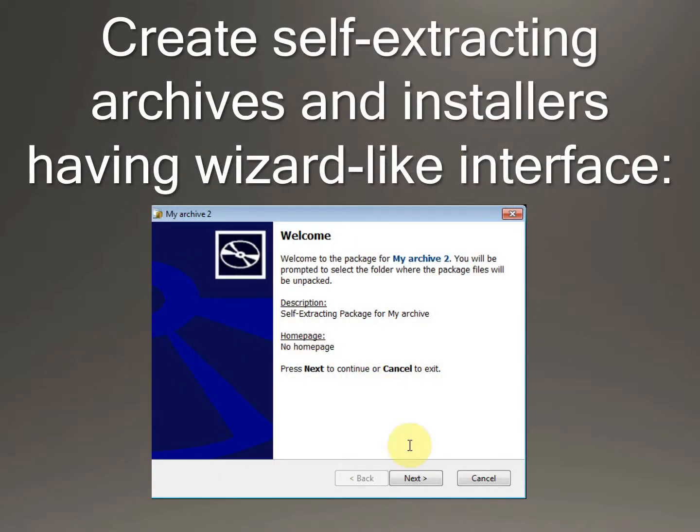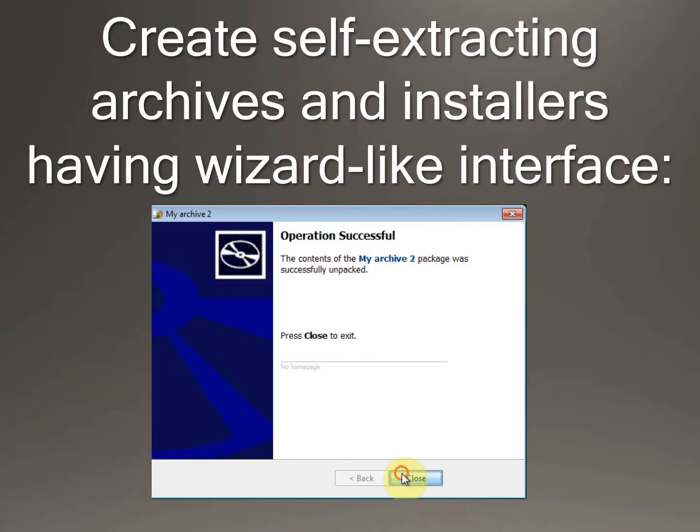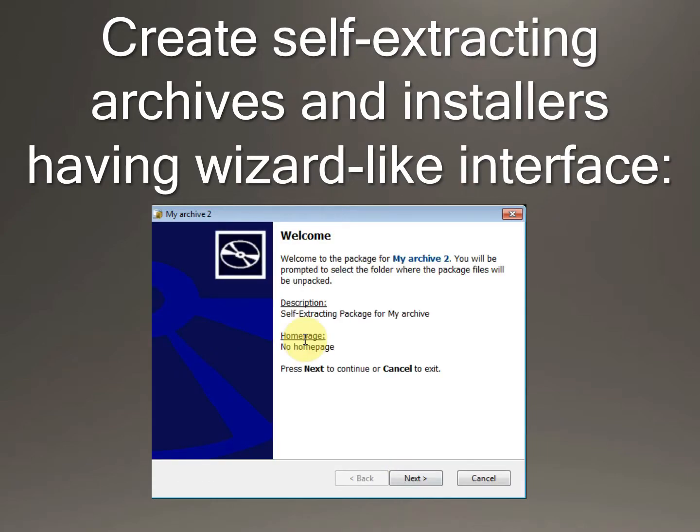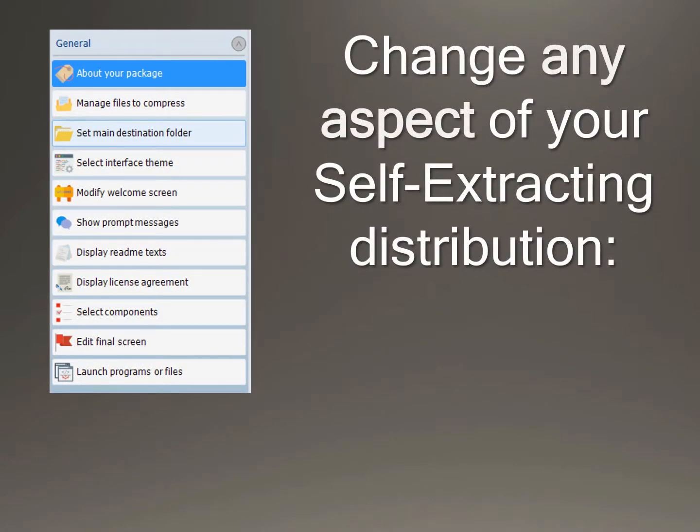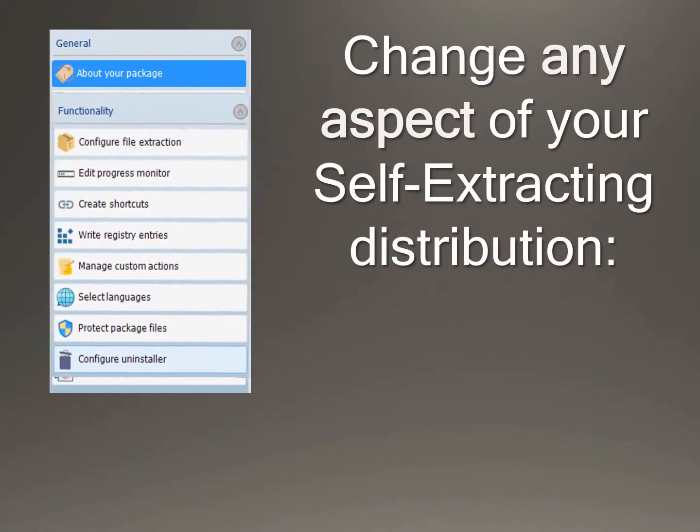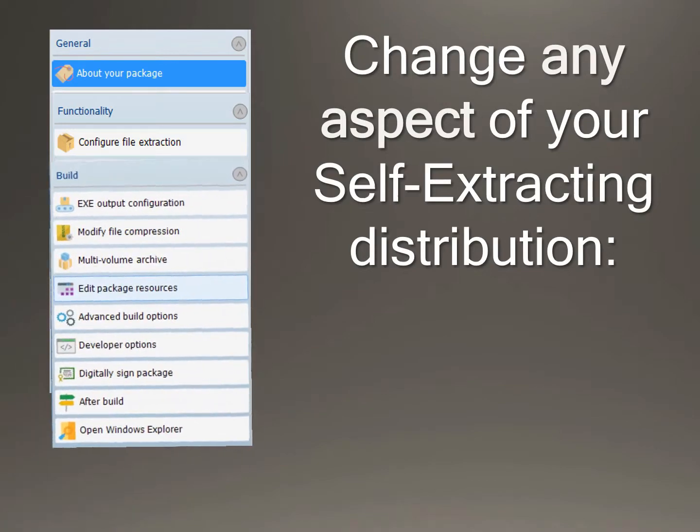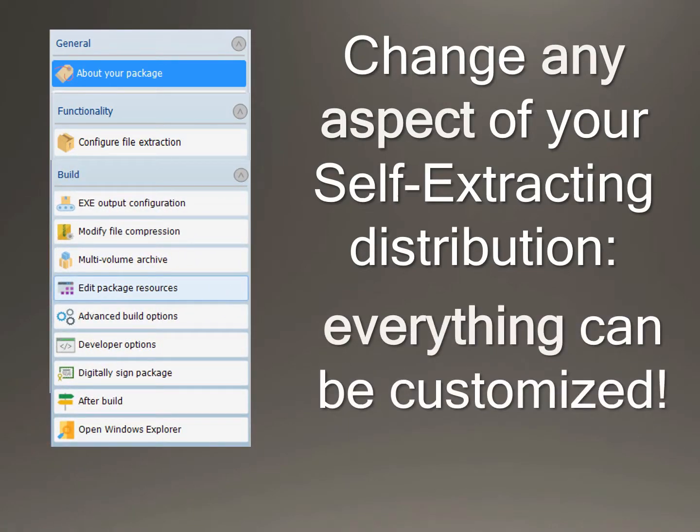Create self-extracting archives and installers having wizard-like interface. Change any aspect of your self-extracting distribution. Everything can be customized.